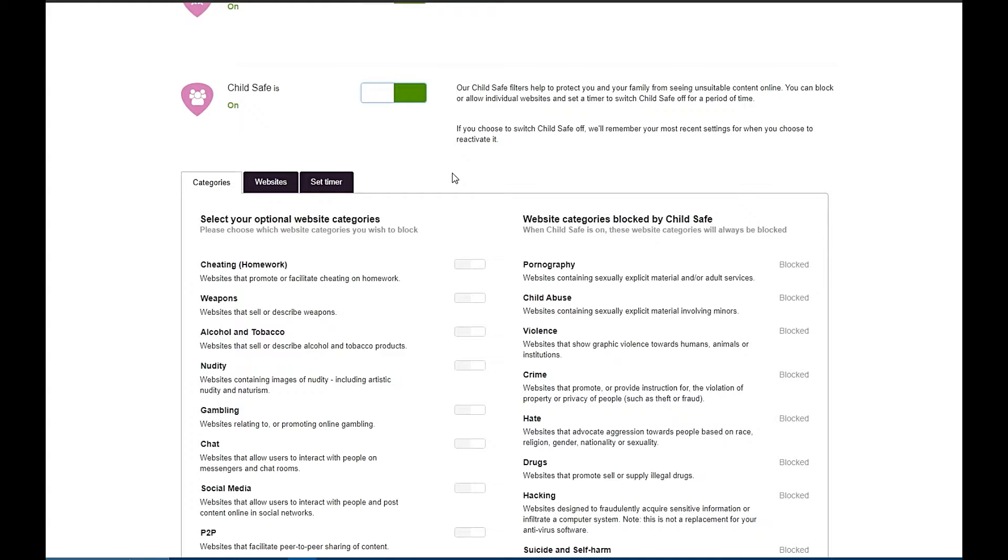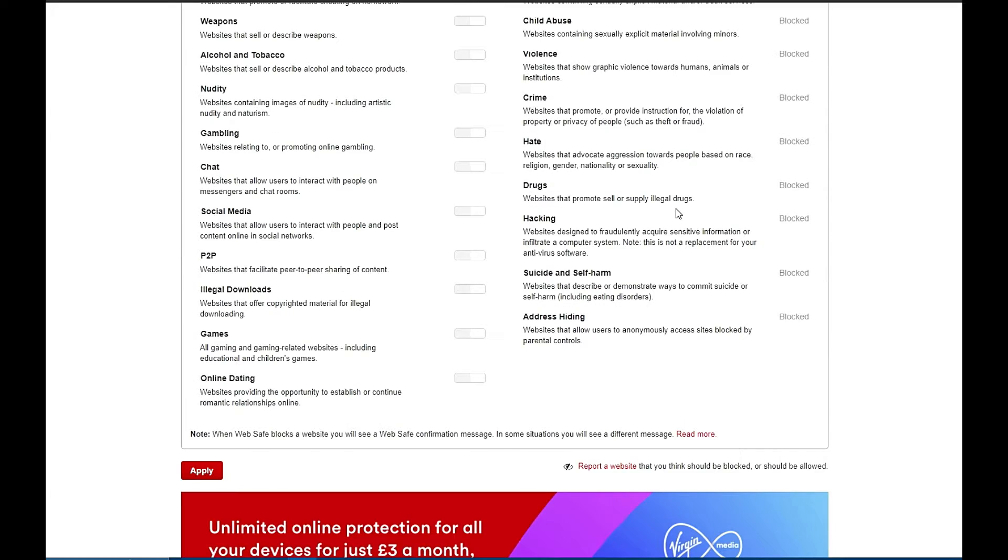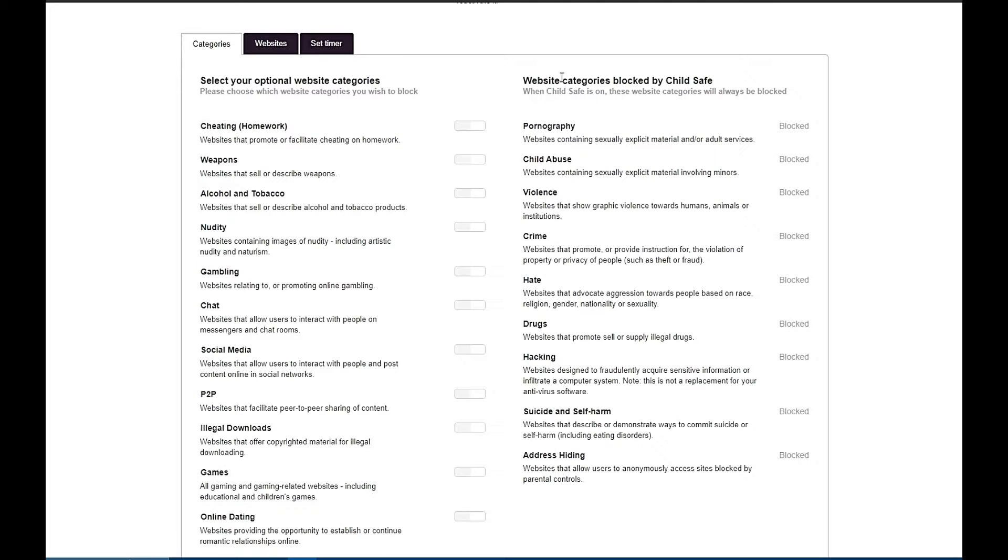Now I'm not going to read all of the settings on the right hand side that are blocked by default, as I don't want this video to get copyrighted or banned. But you can clearly see what they are, all common sense things really.